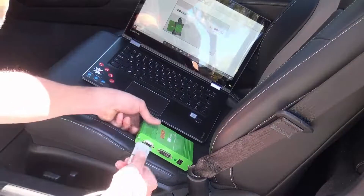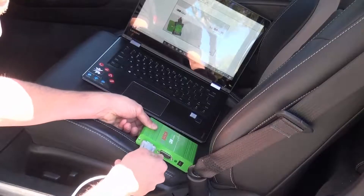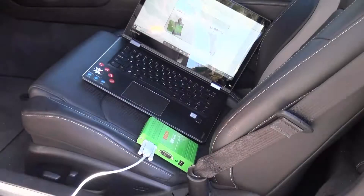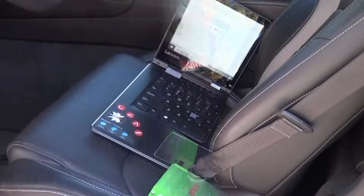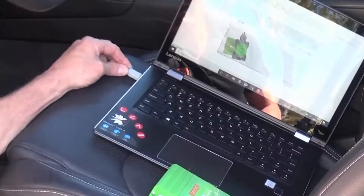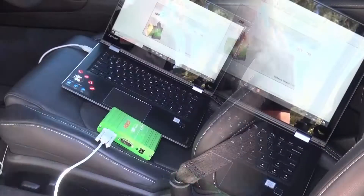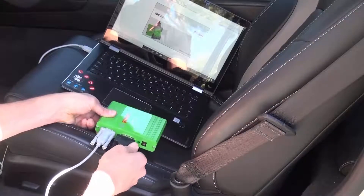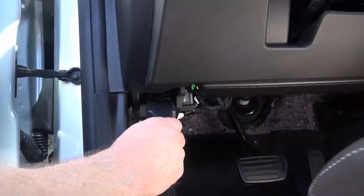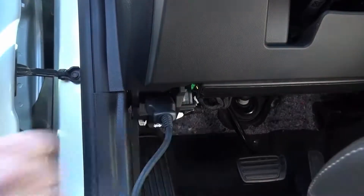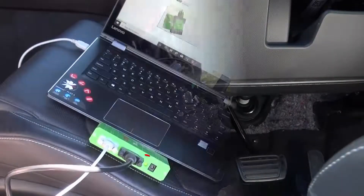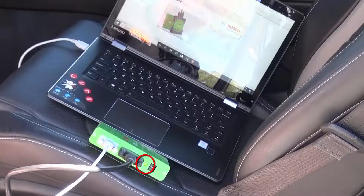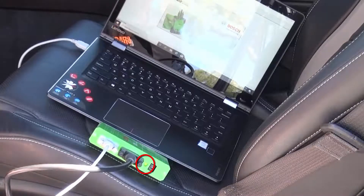For the CAN Plus interface module, connect the 9-pin serial end of the gray USB cable to the PC port on the CAN Plus module, and connect the other end to an open USB port on your computer. Connect the CAN Plus cable to the vehicle port on the CAN Plus module, then plug the other end into the DLC port. The green LED on the CAN Plus module should now be illuminated, indicating it is receiving power from the DLC port.